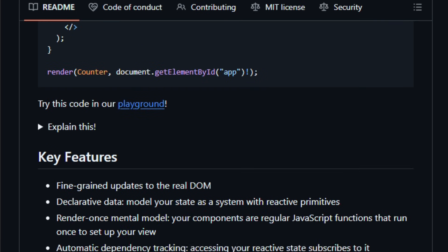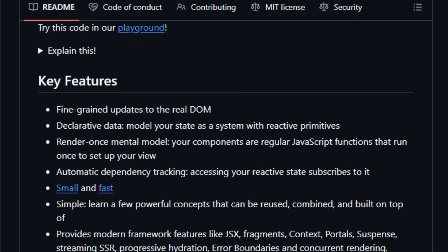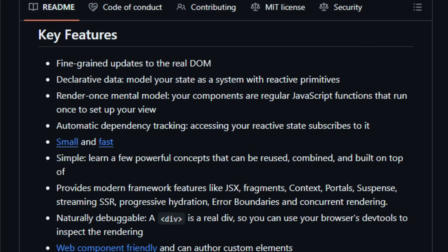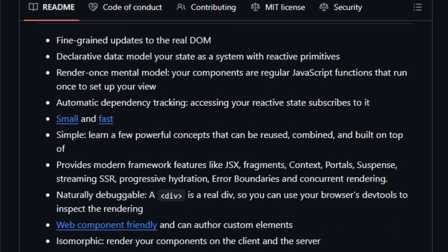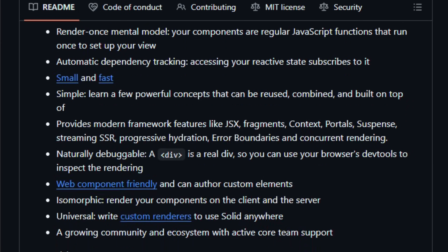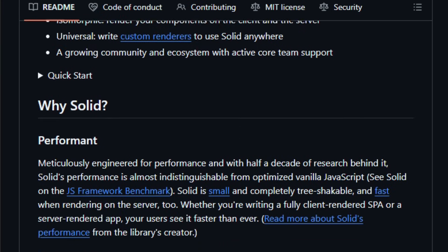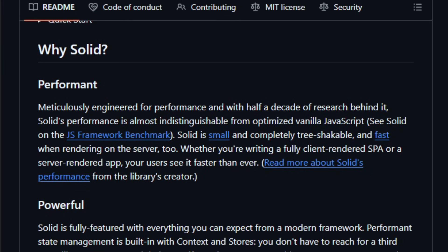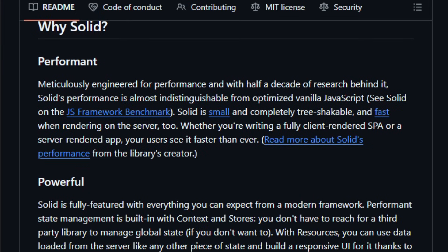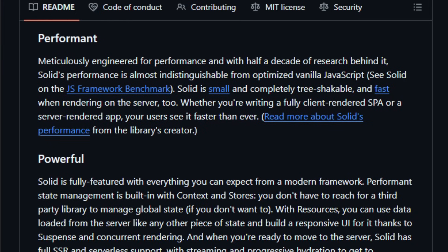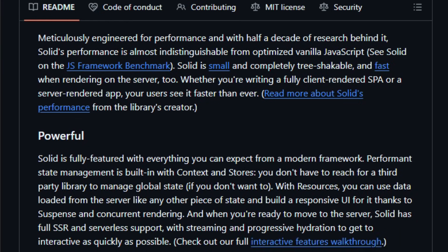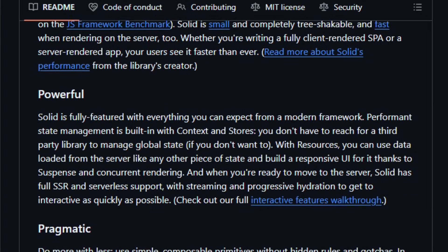This leads to smoother interaction, less memory overhead, and faster rendering even in complex apps. The core tech is modern JavaScript with JSX support, and you can use it with tools like Vite or TypeScript out of the box.